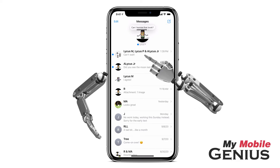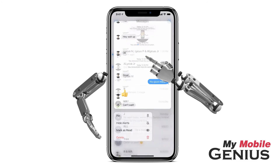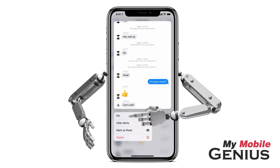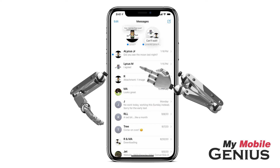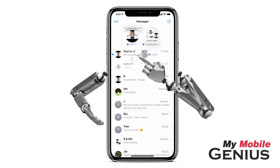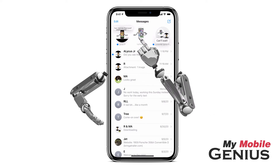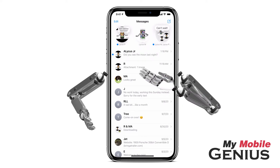This time I will touch and hold on the conversation, then select Pin. You may also touch and drag a conversation up to the top. Up to nine conversations may be pinned to the top.